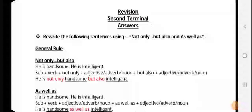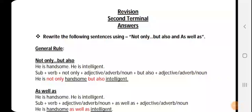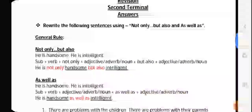Good morning students, welcome back. Yesterday you must have received the questions of 'not only but also' and 'as well as.' Today we'll be discussing the solutions of the same, so you're already aware about the general rule, students.